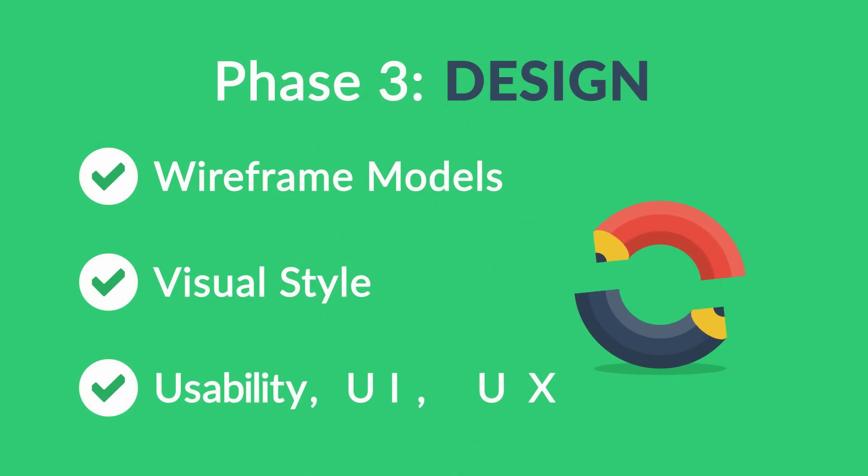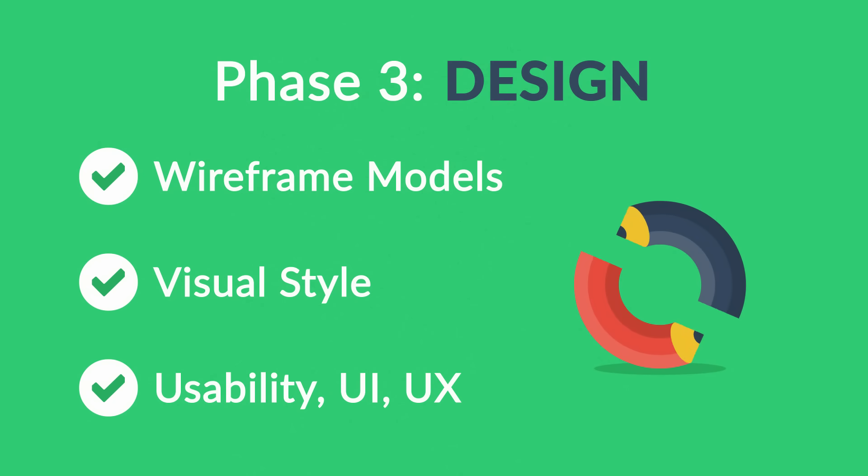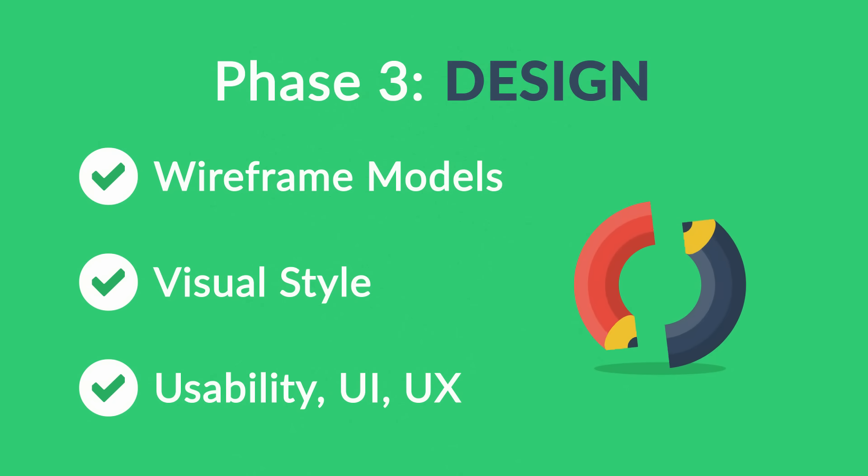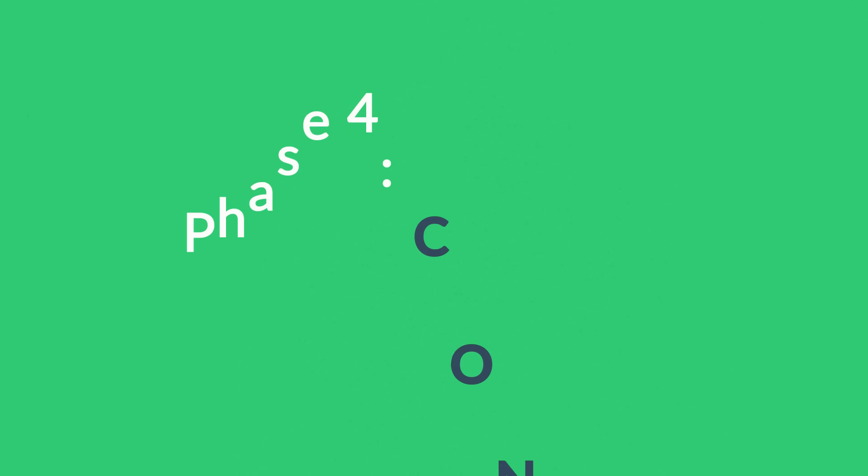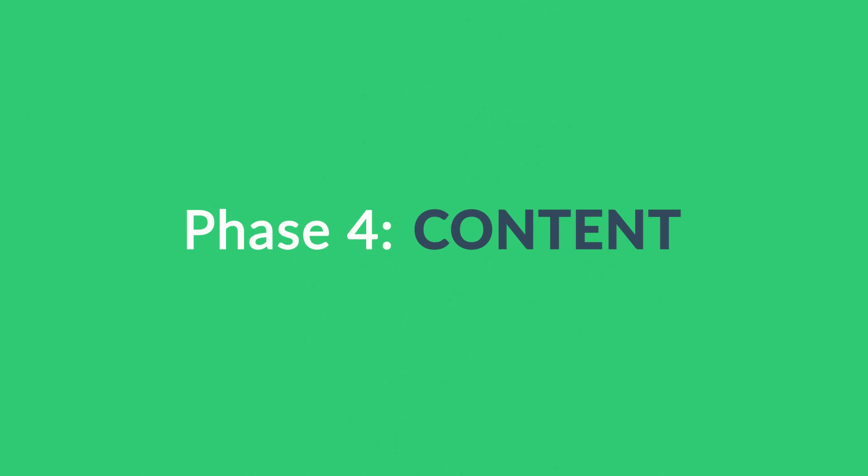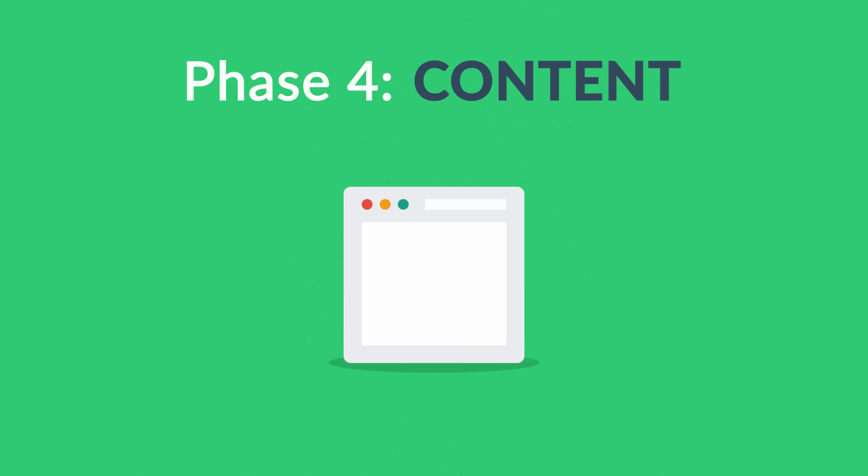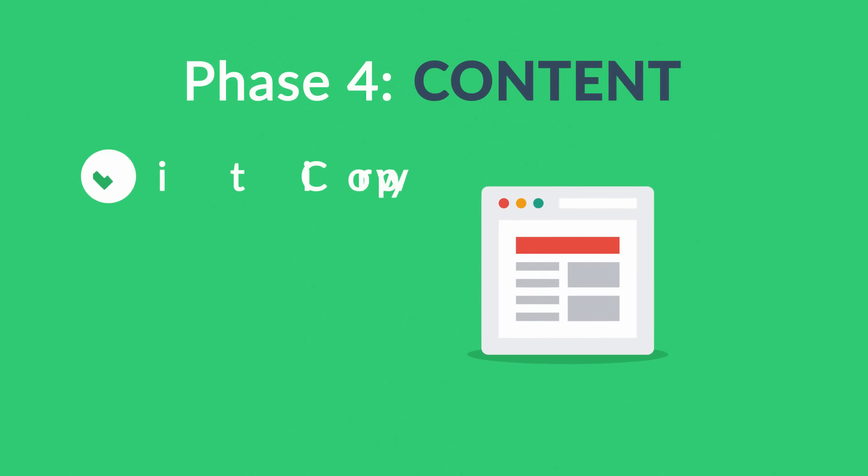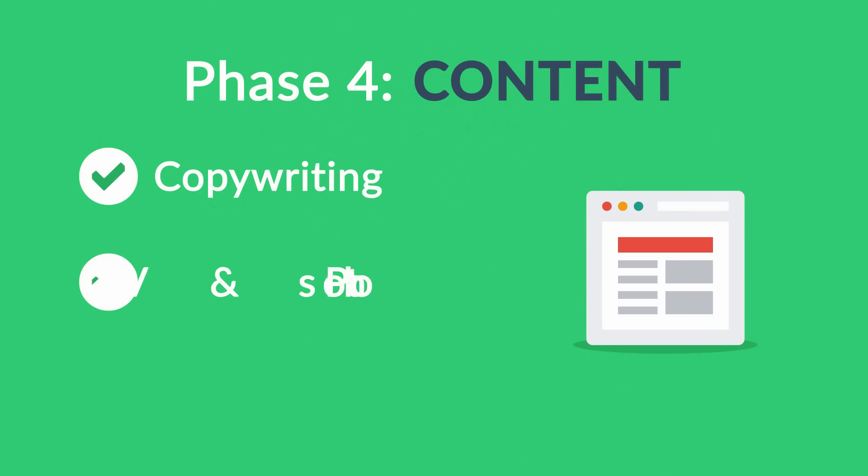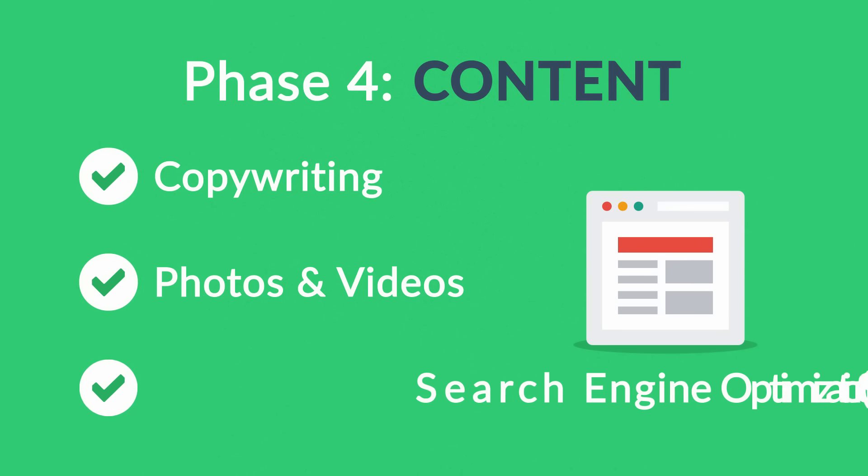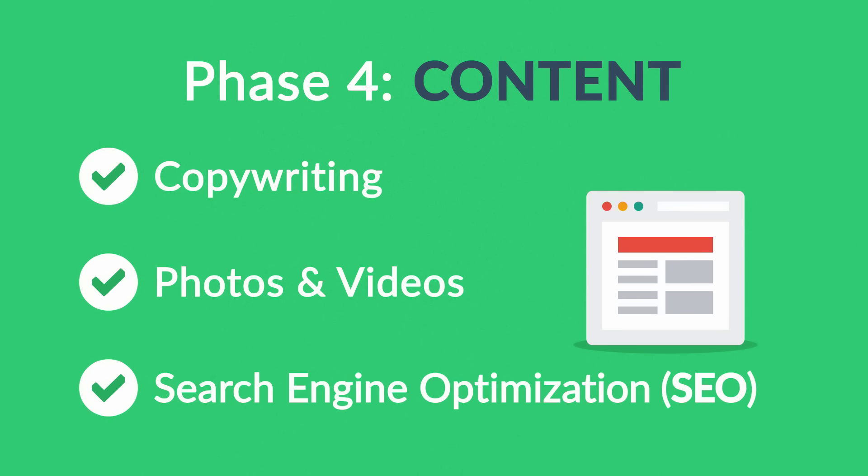Phase Four: Content. A very important part of the process is choosing the right text, photos, or videos, all optimized not only for your visitors but also for search engines.